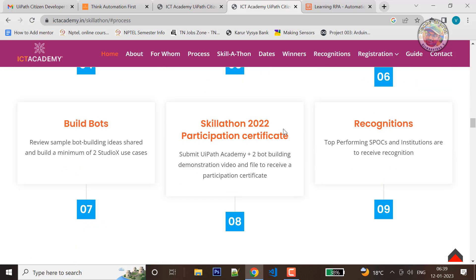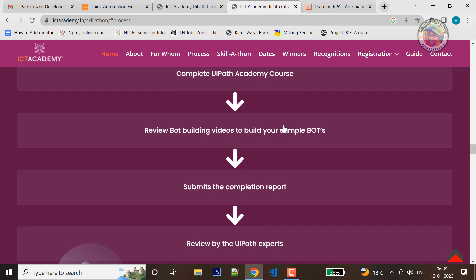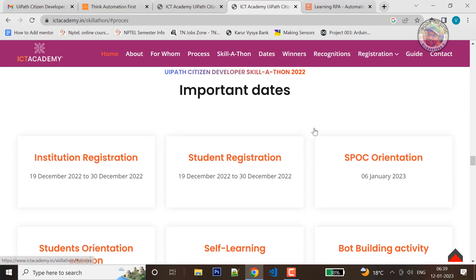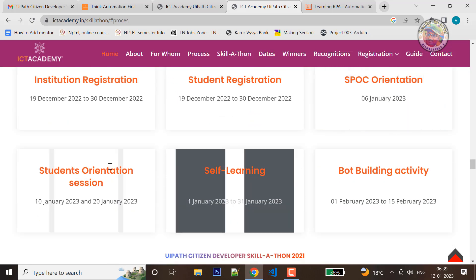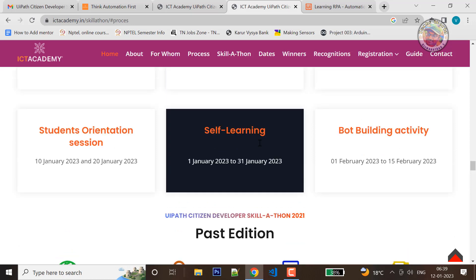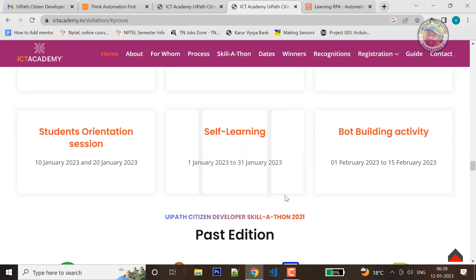When you start the self-learning process, we will complete it. You will sign up for your dates — January 1 to January 31.